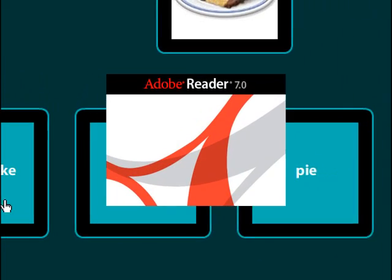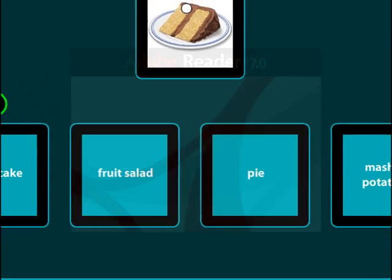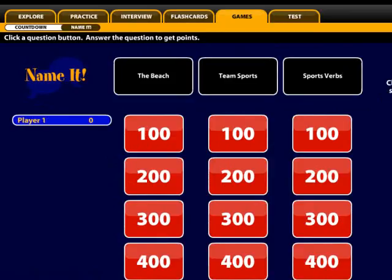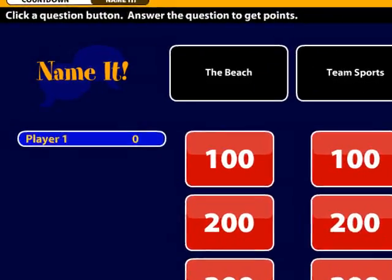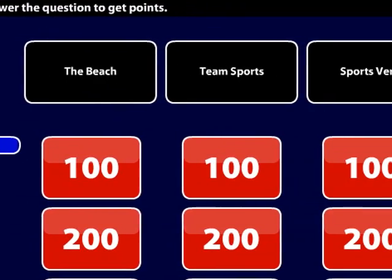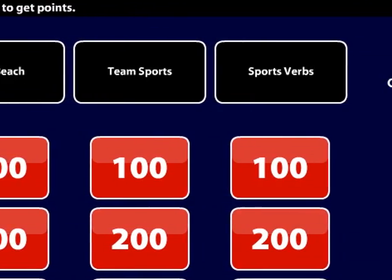Using the print component, students can make their own flashcards. Another popular feature of OPDI 1st edition is the games. In a fun and safe learning environment, students can evaluate their knowledge through reading, listening, and writing.